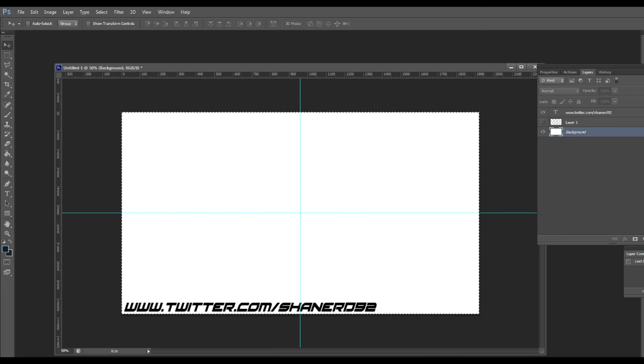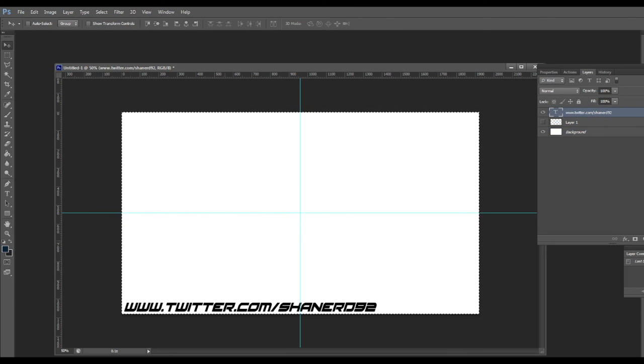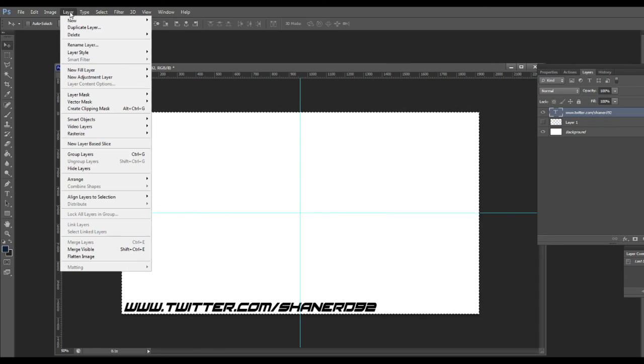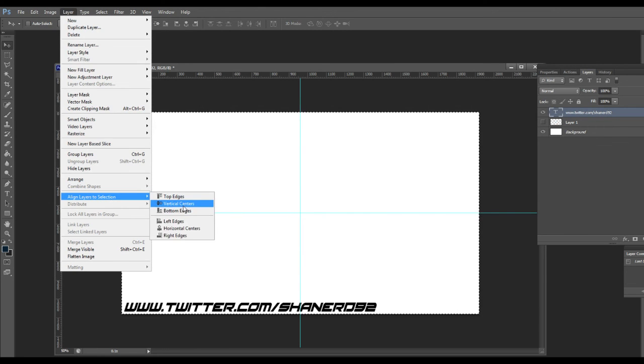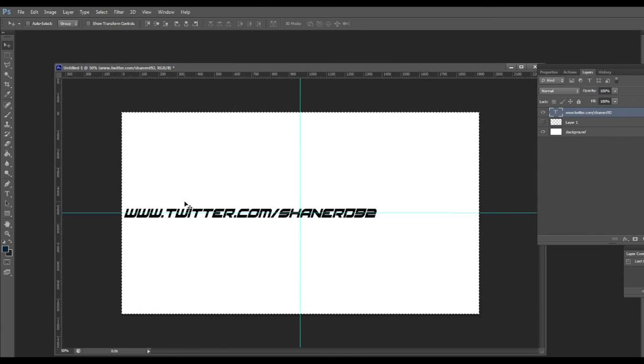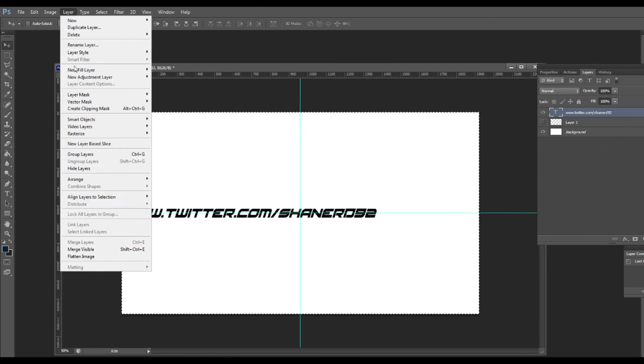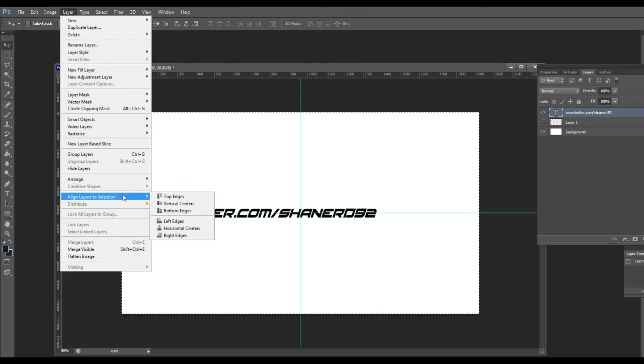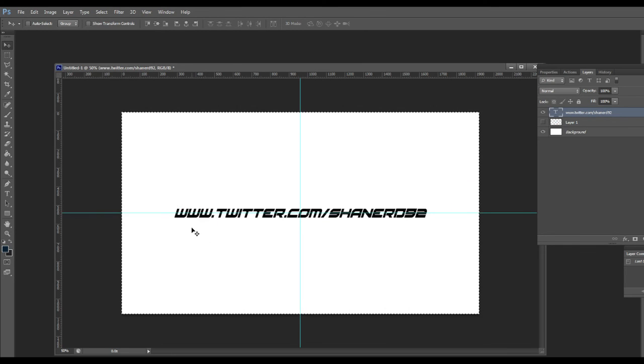Then you hit the layer you want to center and then you go to layer, align to selection, vertical centers, layer, align to selection, horizontal centers. And boom, it's in the center.